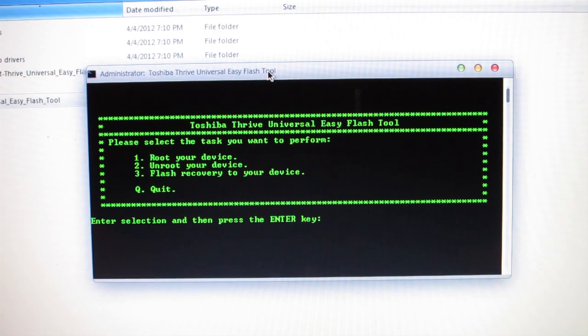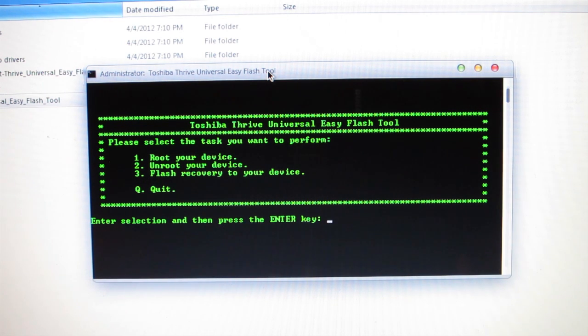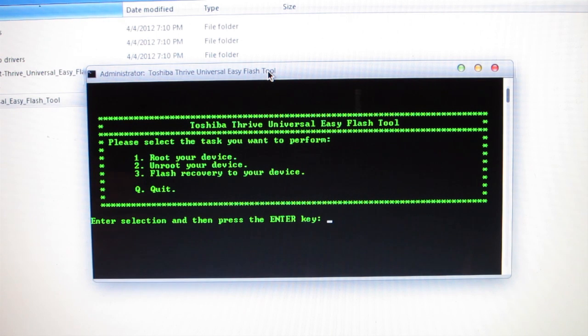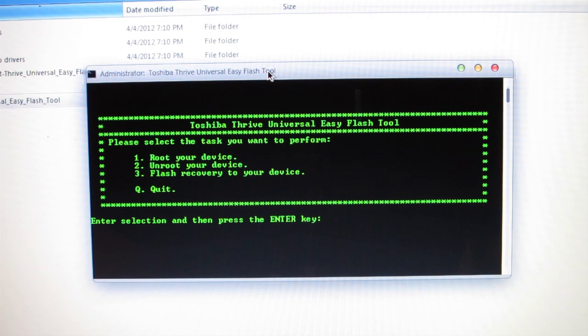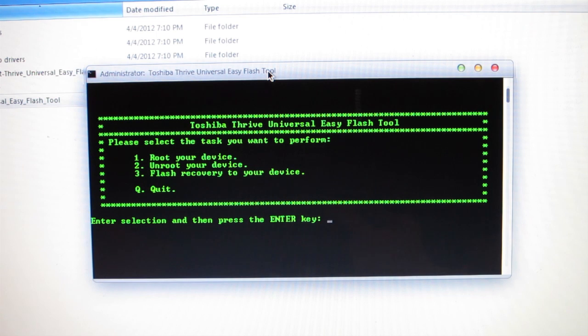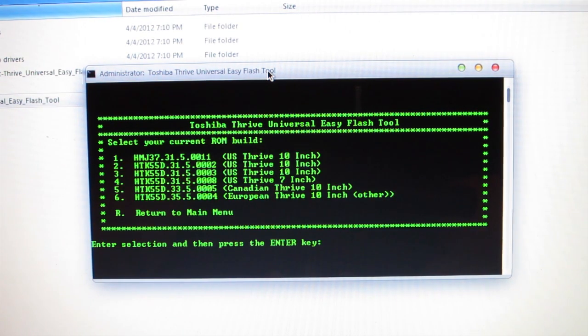Please select the task you want to perform. We have root your device, unroot your device, and flash recovery to your device. Root and unroot are basically the same exact steps. You press one or the other. It'll take you to your next screen. You select which build you want, hit Enter, and it'll start either the rooting or the unrooting process. Now, we are going to root our devices. So, let us press one and enter.